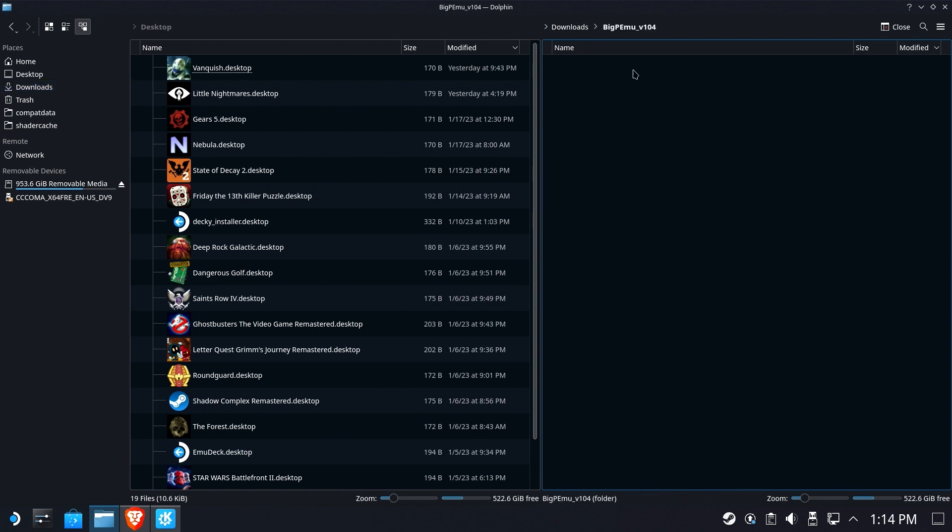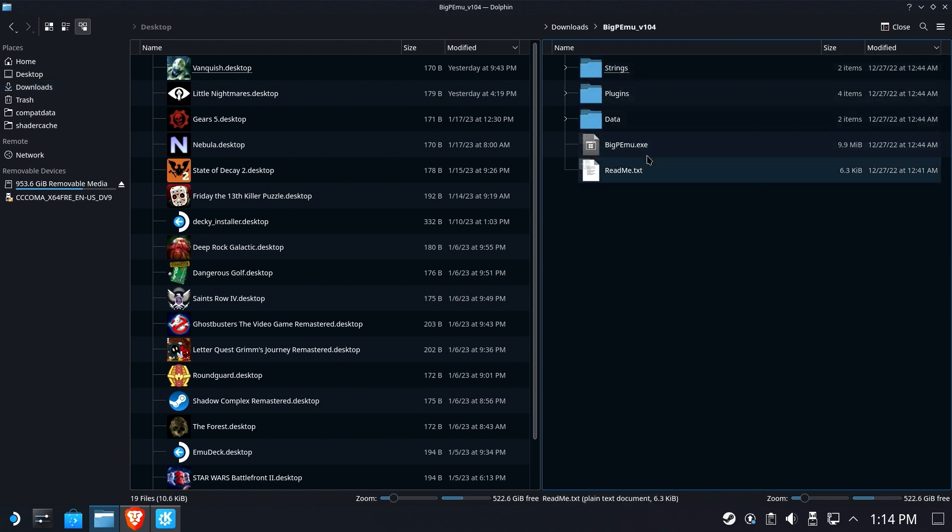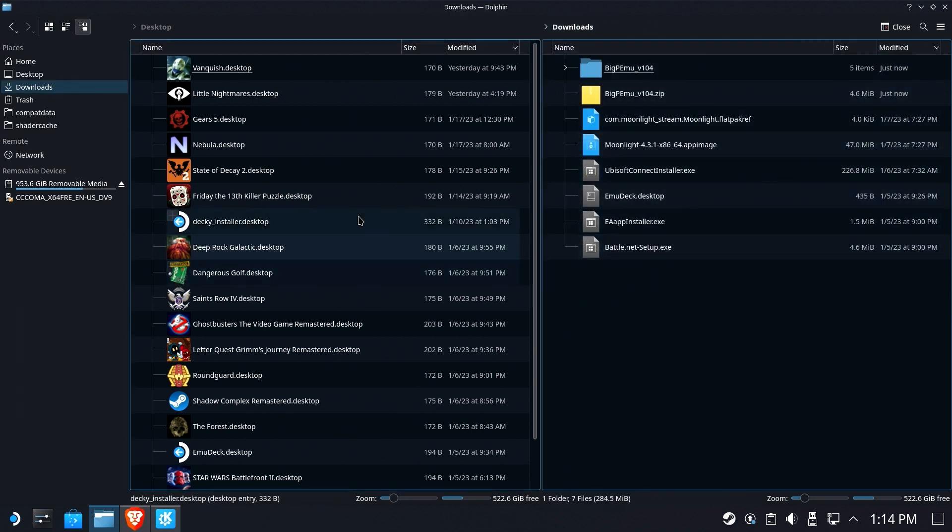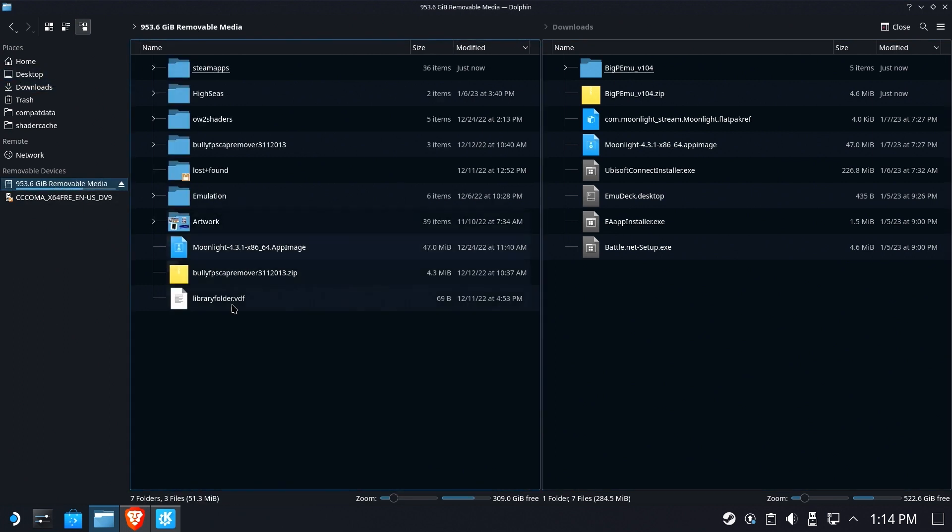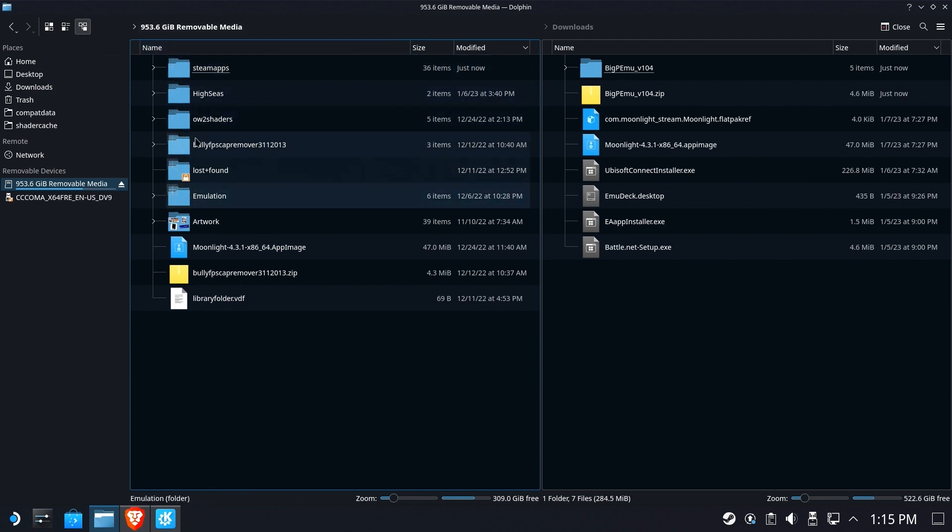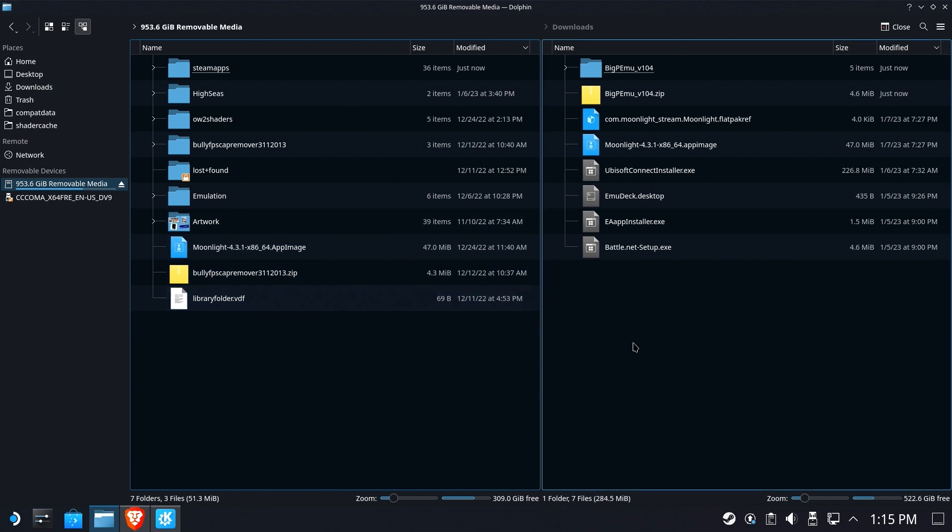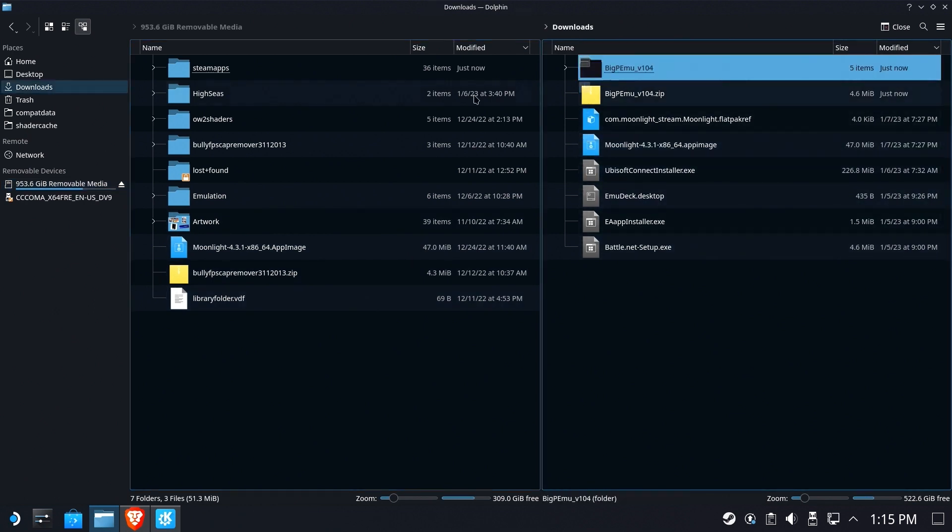We have the Big PMU, the Windows version, right here in downloads. I'm going to move it over to my micro SD card where I've got plenty of free space. And where am I going to put it? Well, I was going to put it in emulation, but let's put it in the root because emulation is really part of Emudex package and I would much rather have it just sort of by itself.